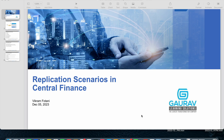Hello all and welcome to this another session in the series we started on SAP Central Finance. In our last session we understood what exactly Central Finance is and how it works. In today's session we will understand what are the different replication scenarios which are supported in Central Finance.